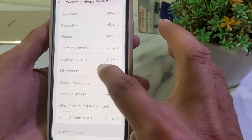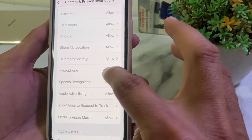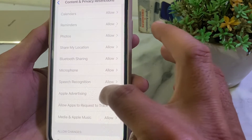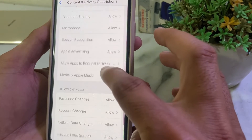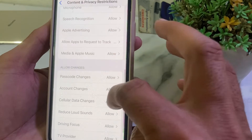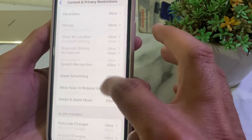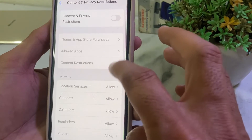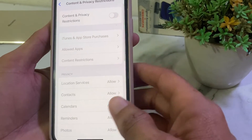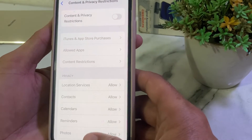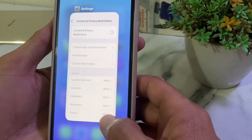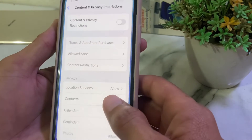Make sure that the microphone option is allowed, and ensure that all the other options are allowed as well. After that, check if the problem is fixed or not.